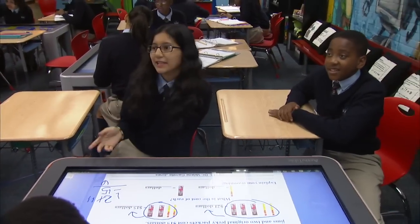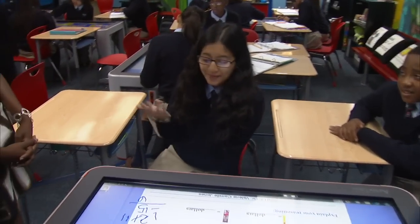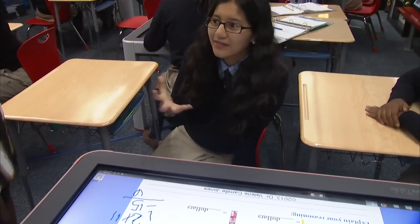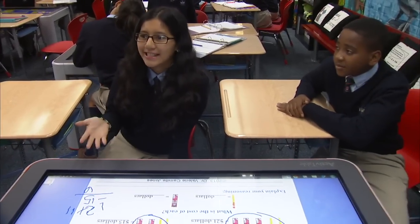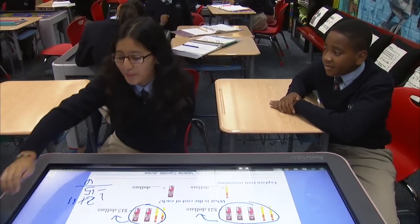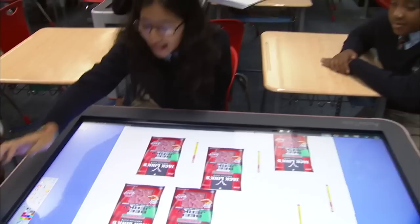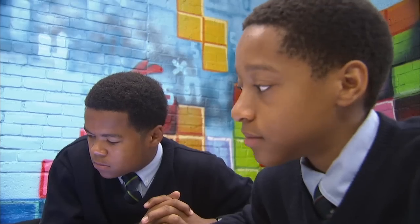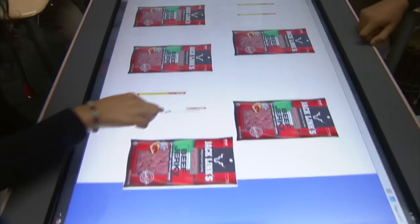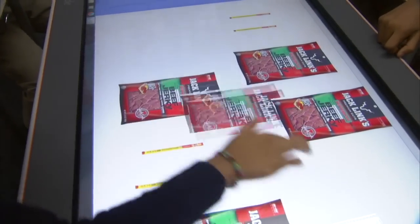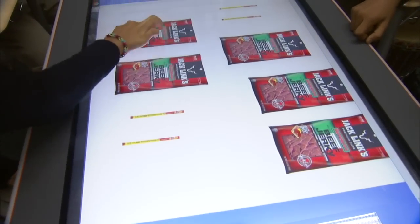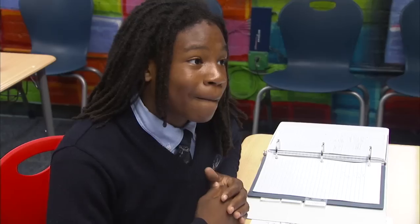Basically we just have to find the price of each beef jerky, but they only give us the groupings of how much they cost. So we have to make the equation to find out the different prices. And if you're a visual learner like myself, you can find the beef jerkys and actually make the equation by moving the beef jerkys around instead of actually writing the equation. That's super awesome.